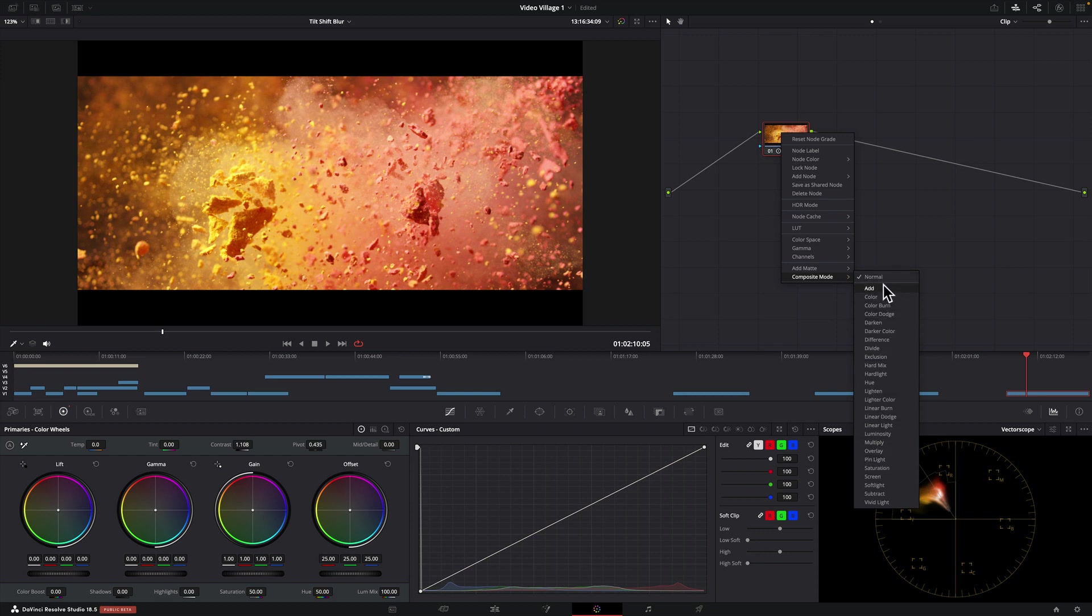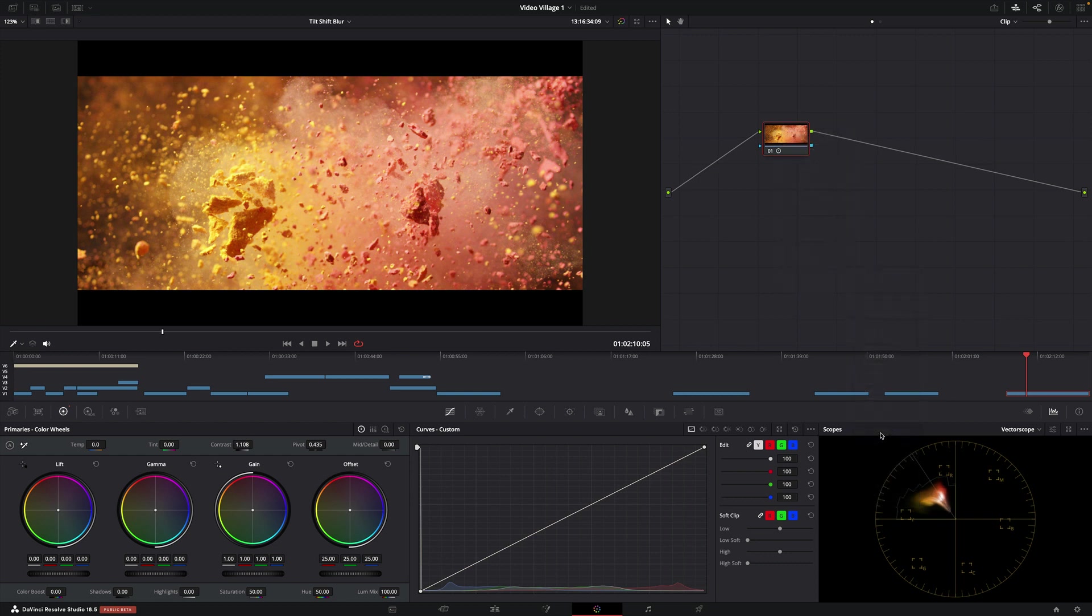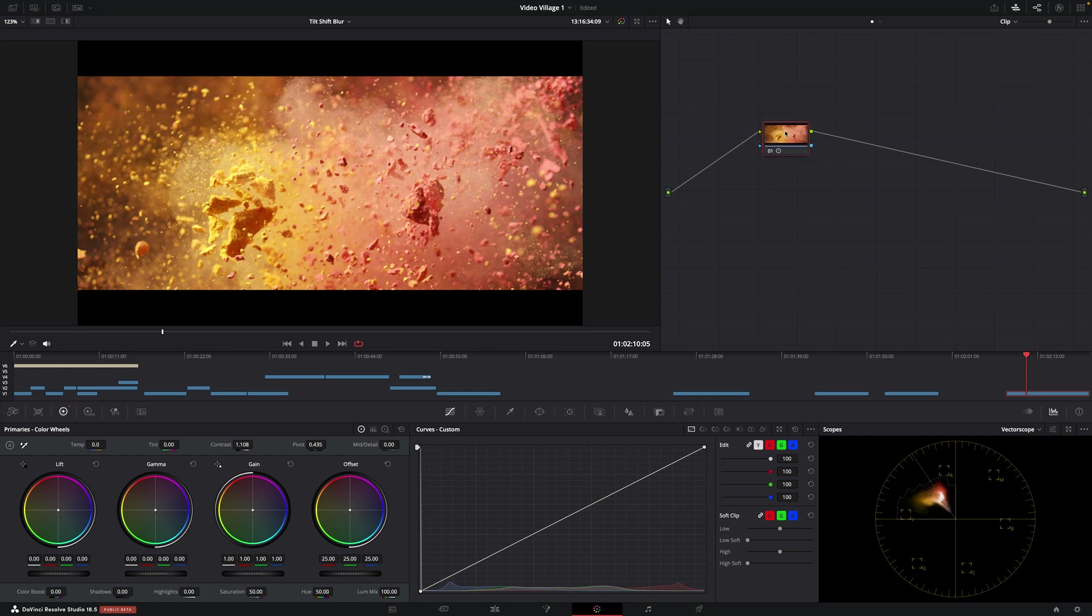What we're gonna do is we can use this to get the contrast we want without changing the color saturation. If we come here composite mode and we go all the way down to luminosity all of a sudden, I don't know if you saw that but our color returned to the way it was before we added the contrast curve.